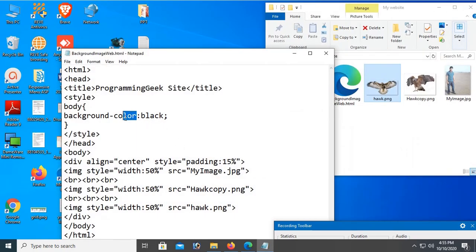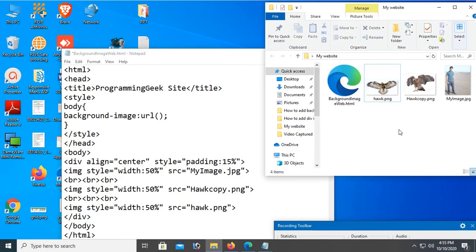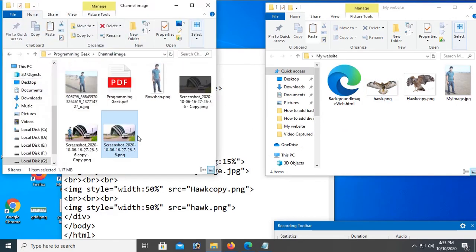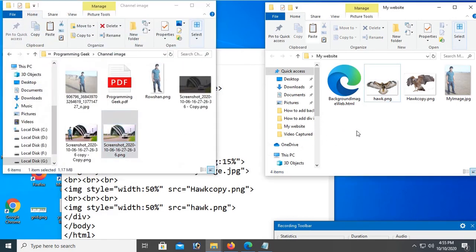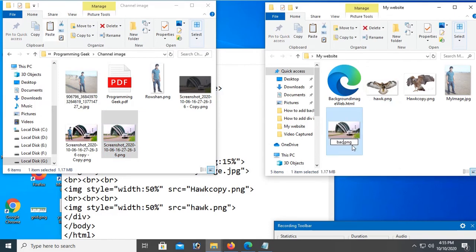Now for background image, use background-image: URL. Add an image from your desktop and copy and paste it into your website folder. The name is backimg.png.